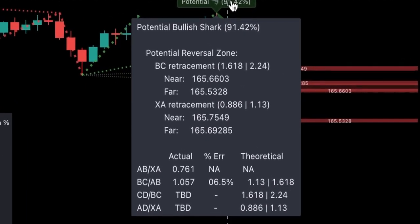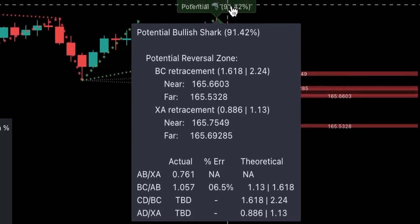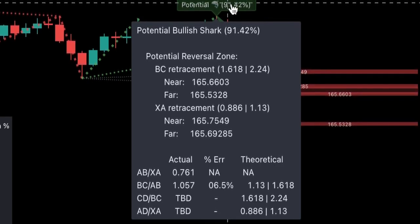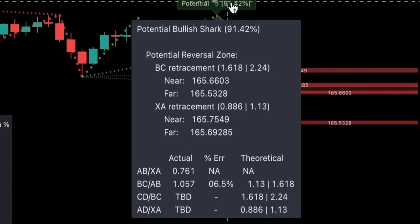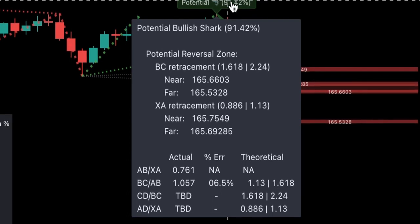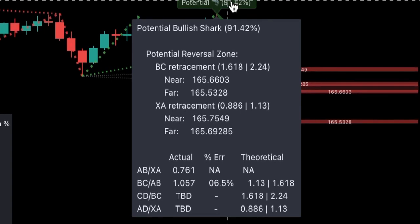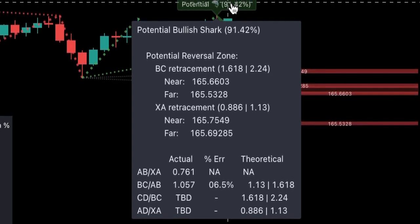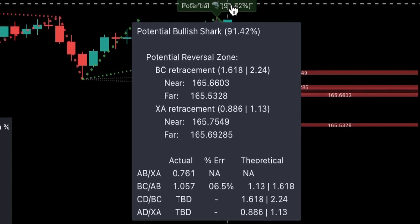The first component is the retracement percentage accuracy — this measures how closely the pattern's retracement ratios match the theoretical values defined for a given harmonic pattern. The second component is the potential reversal zone level confluence, which measures the closeness of the closest XA and BC retracement levels relative to the total height of the potential reversal zone. The third component is point D, which measures the closeness of point D to either of the closest PRZ levels relative to the total height of the PRZ.